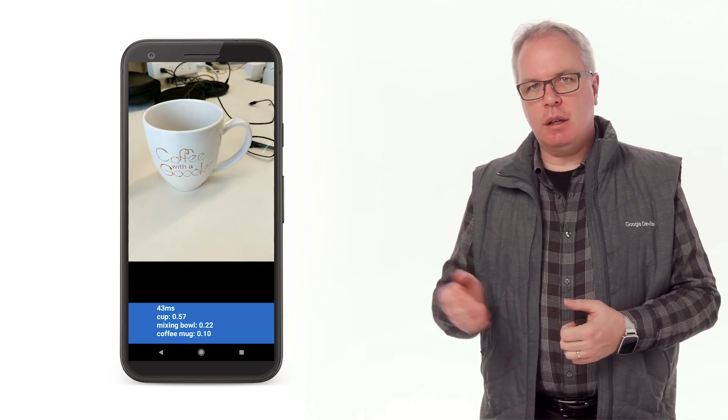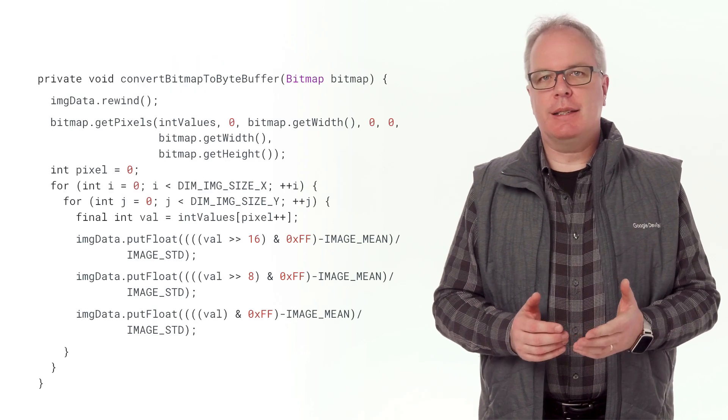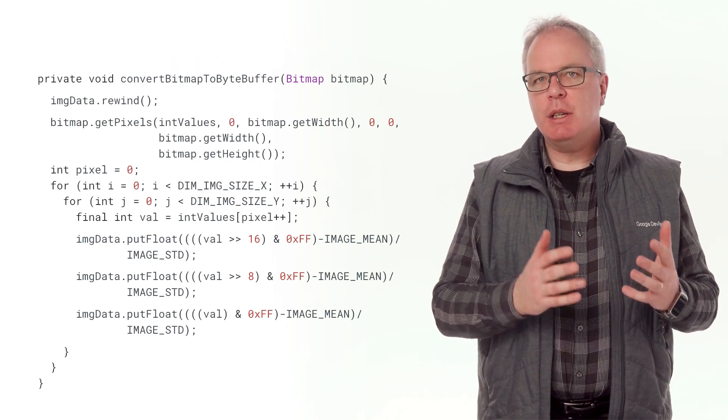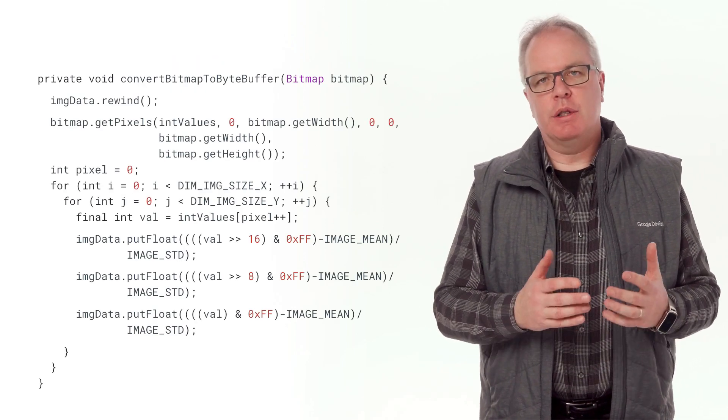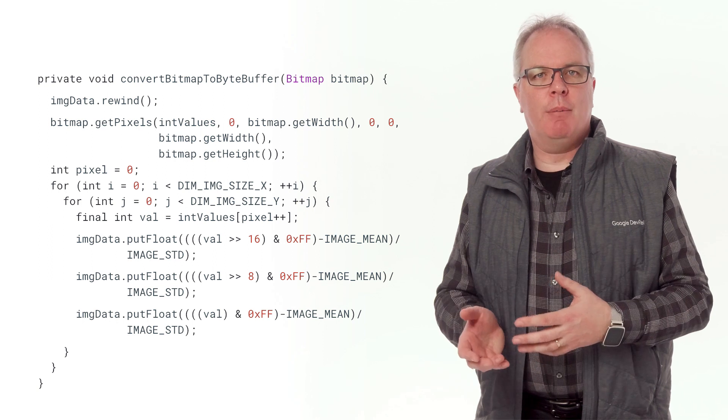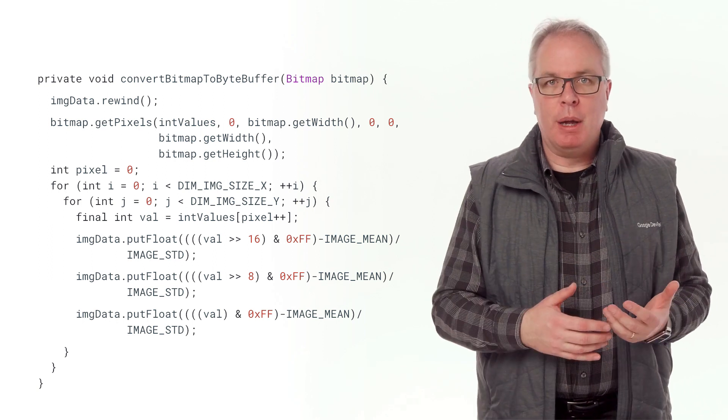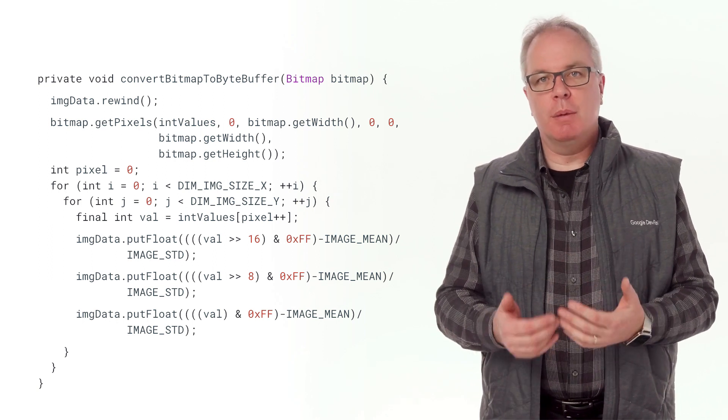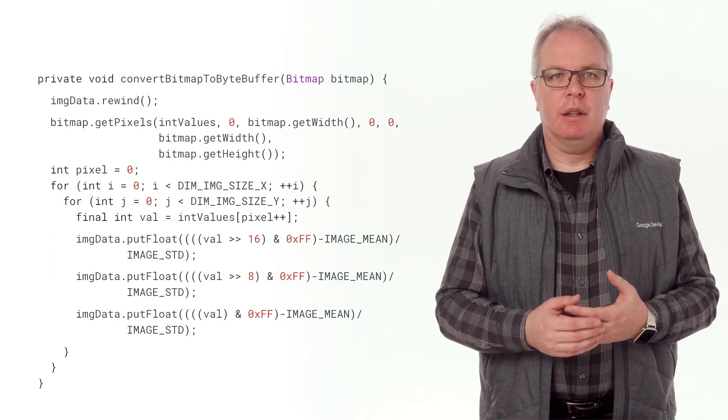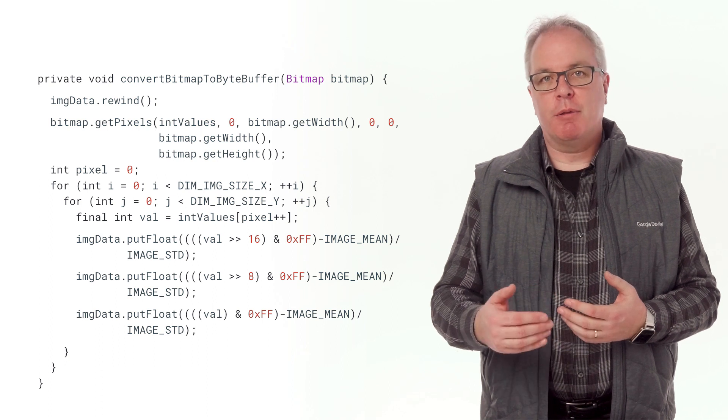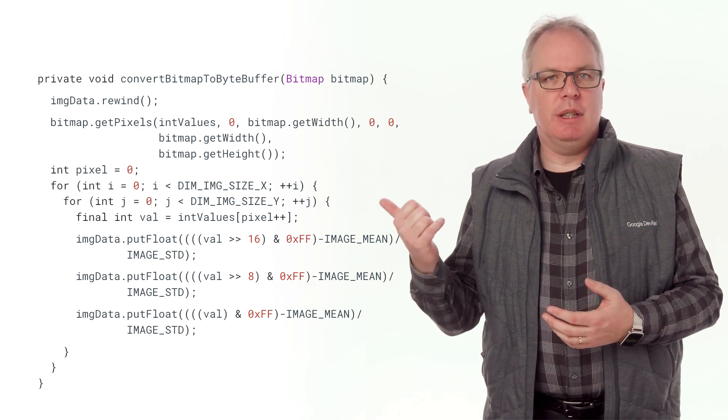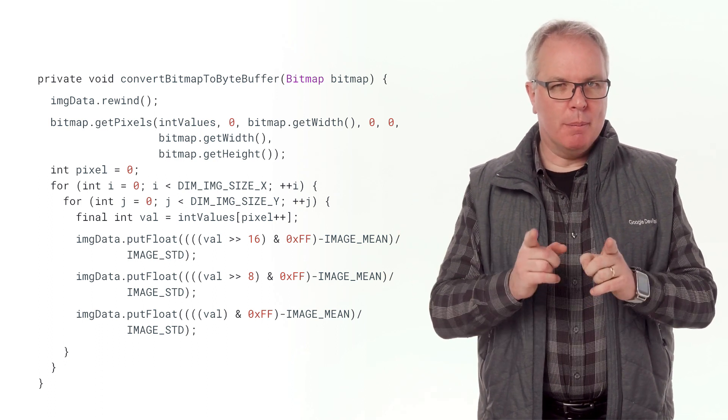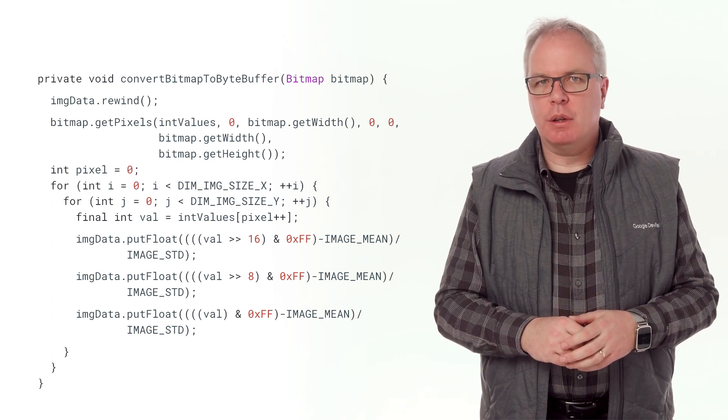Let's take a look at the code. First you can see is the input. We're getting the image data, which is received from the camera as a bitmap. We convert that bitmap into a byte buffer, which the model can read. This buffer is called IMG data. Remember that, we'll come back to it in a moment.